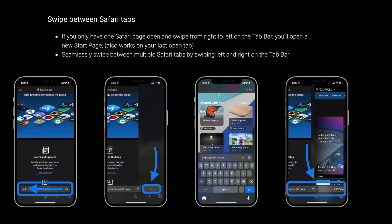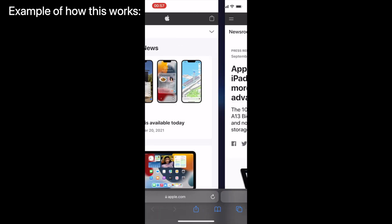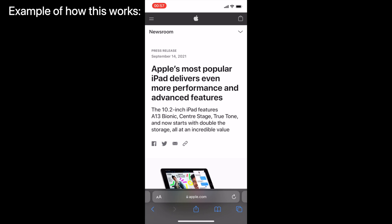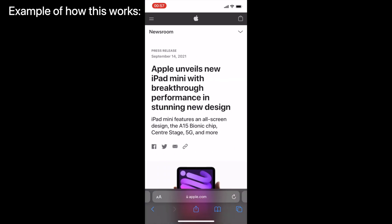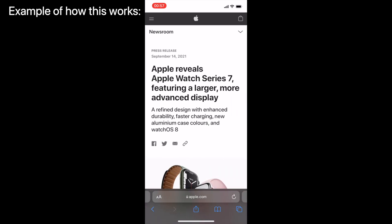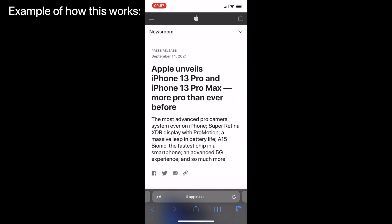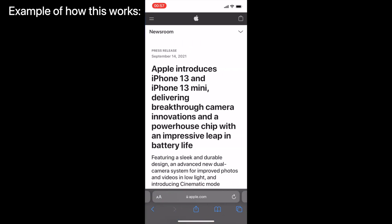Another element I like about the Safari redesign is the gestures built in — you can now swipe to the right to create a new tab, and it's way easier to swipe through the different tabs you might have open on your phone.